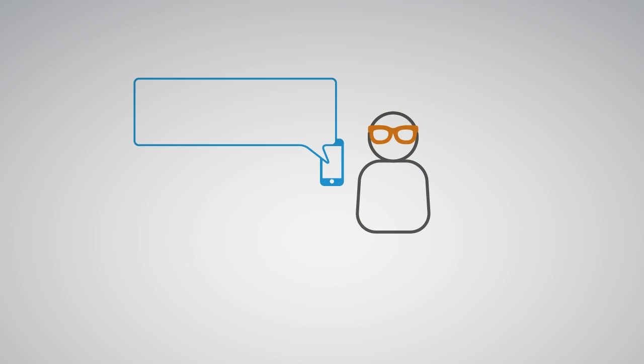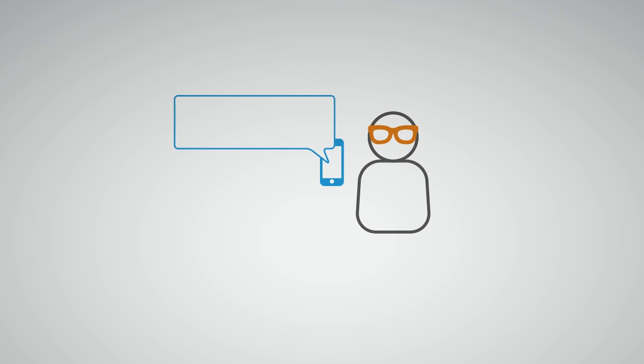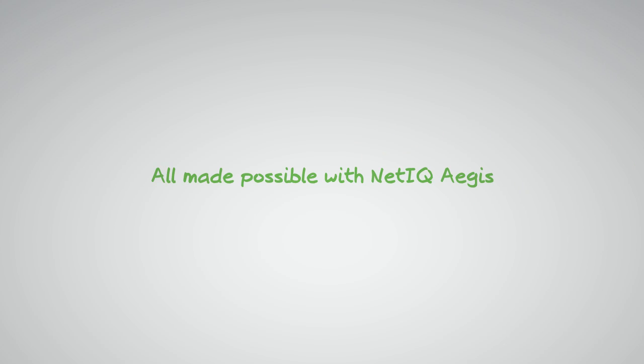Or, troubleshoot and resolve issues faster with automated responses. All made possible with NetIQ Aegis.